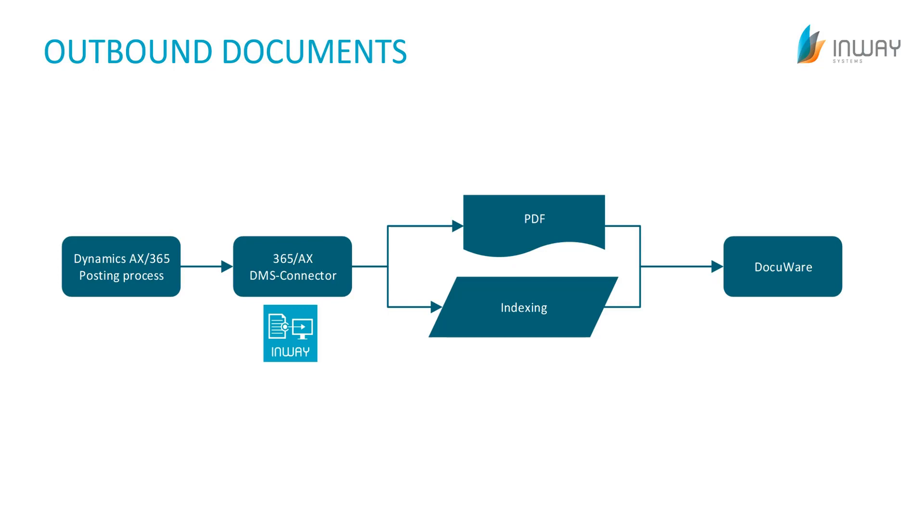Basically we differ between two types of documents, the inbound documents and the outbound documents. Let's start with the outbound documents.